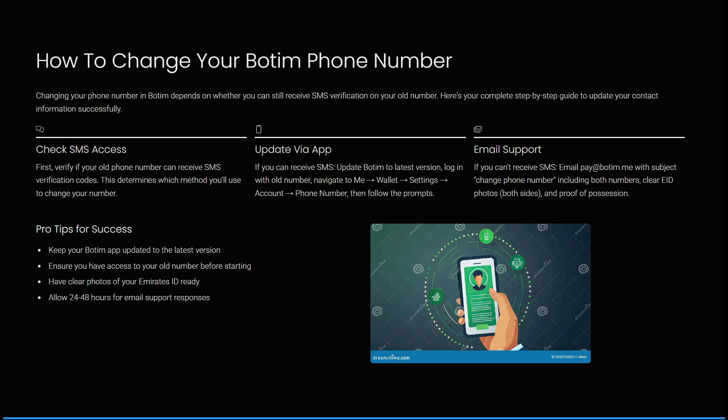In the event that you can't receive SMSs on that number, you need to email pay@botim.me with the subject 'Change Phone Number', including both of your phone numbers, clear Emirates ID photos of both sides, and proof of possession.